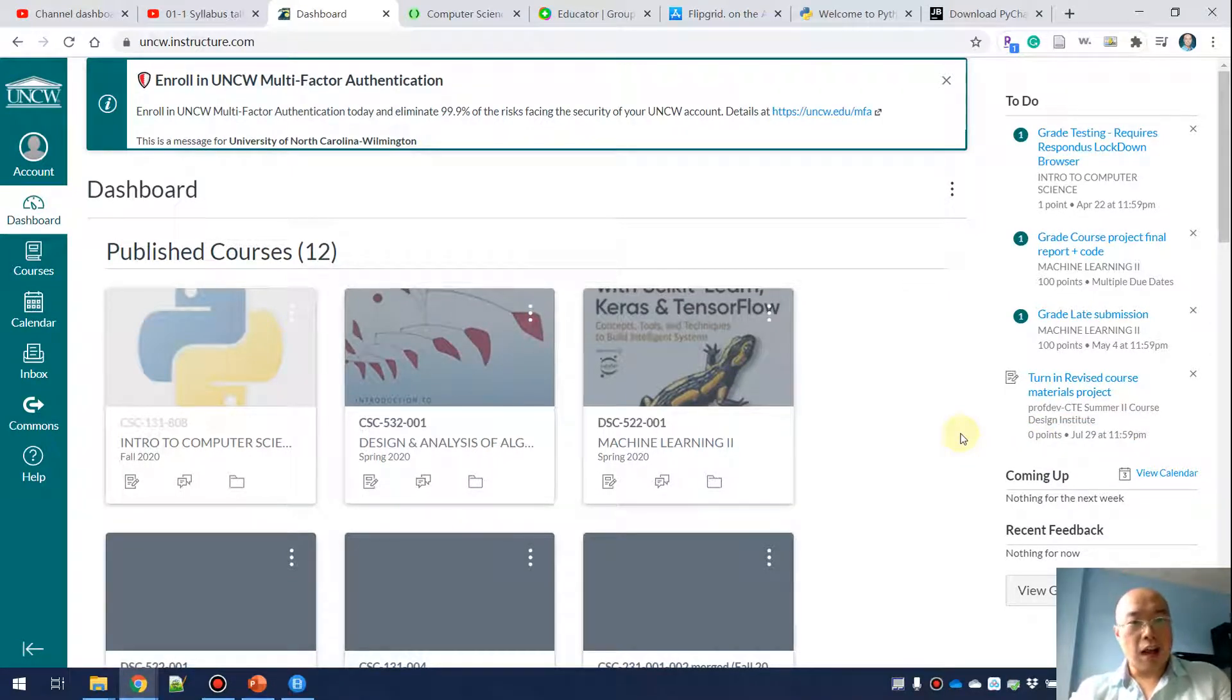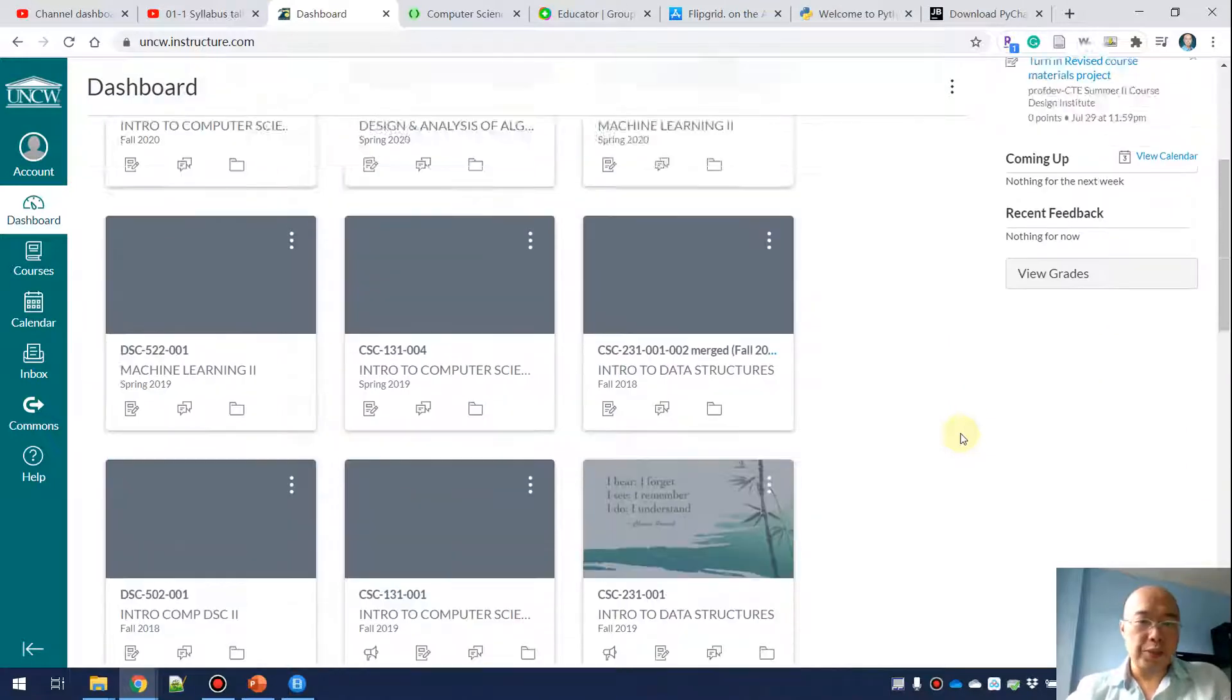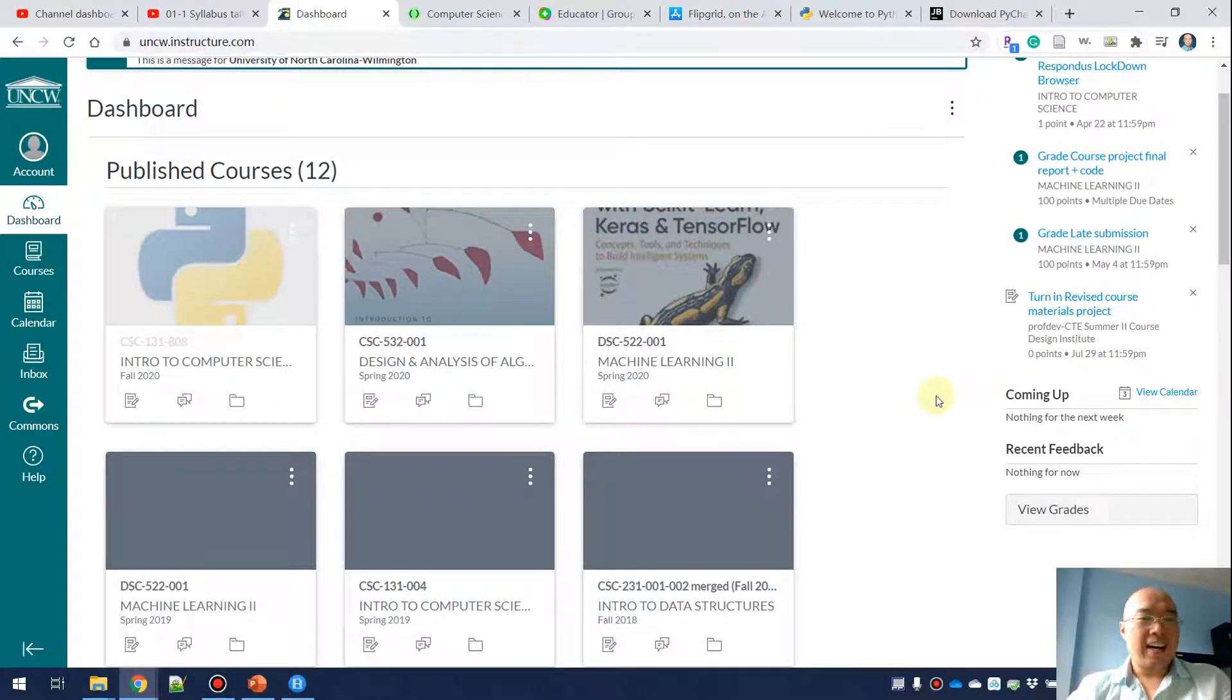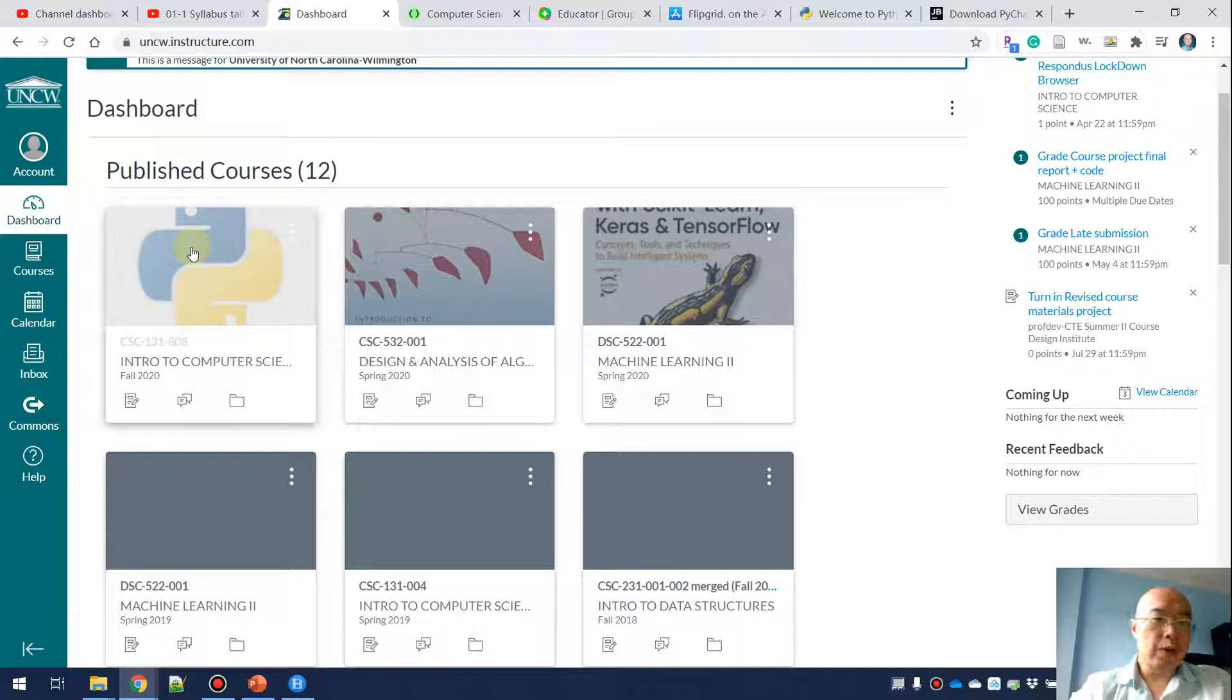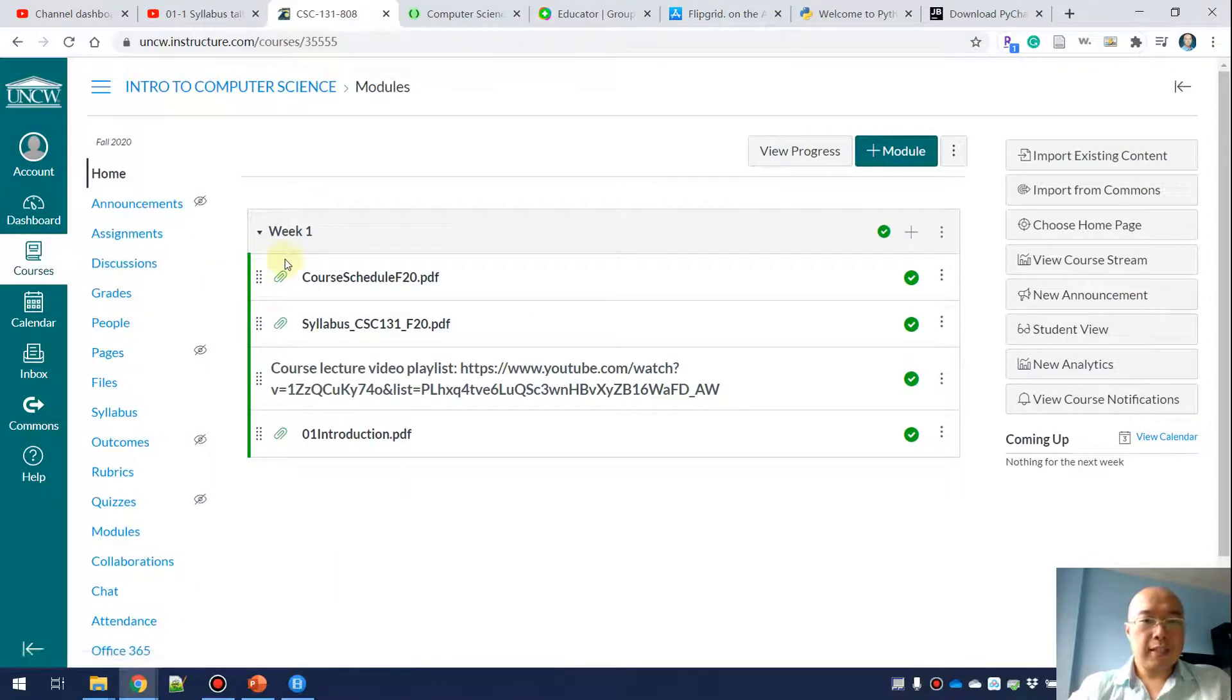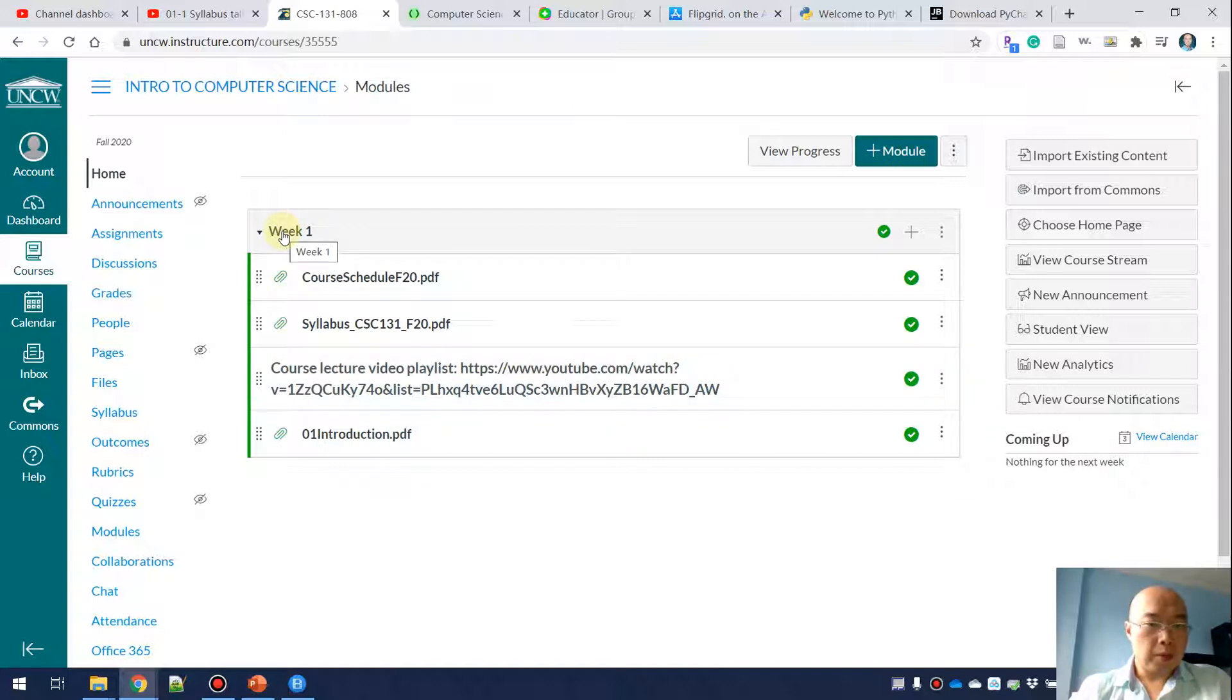If you click on CSC 131 808, I'm using the Python icon here to make it more visible, then you'll see there's only one module. This module is week one, and in week one you're going to see the course schedule, the syllabus, and a hyperlink to the playlist.